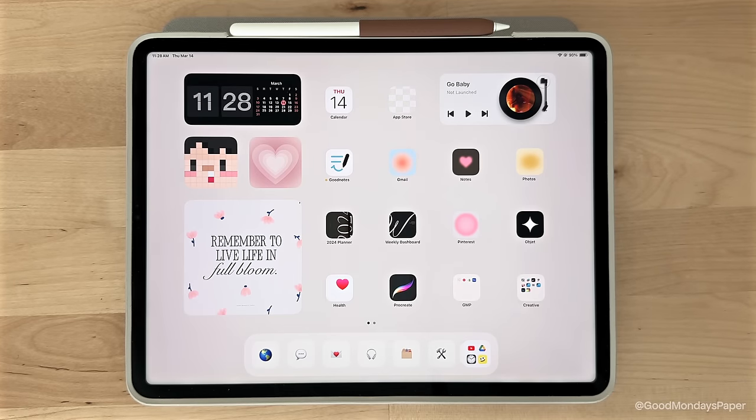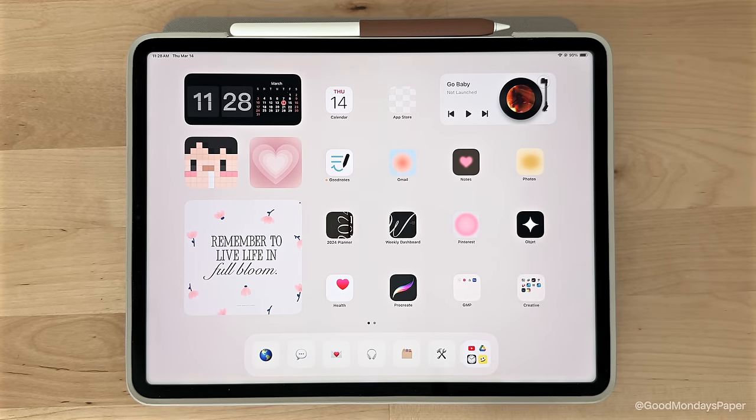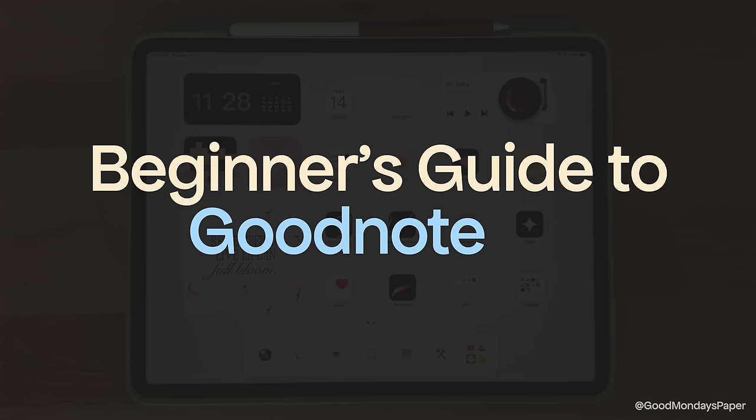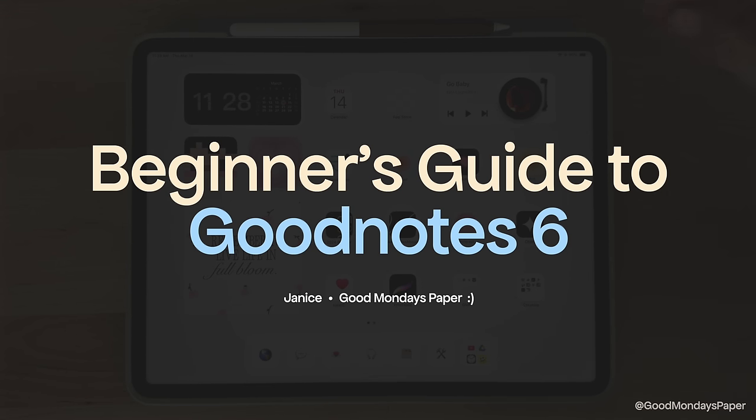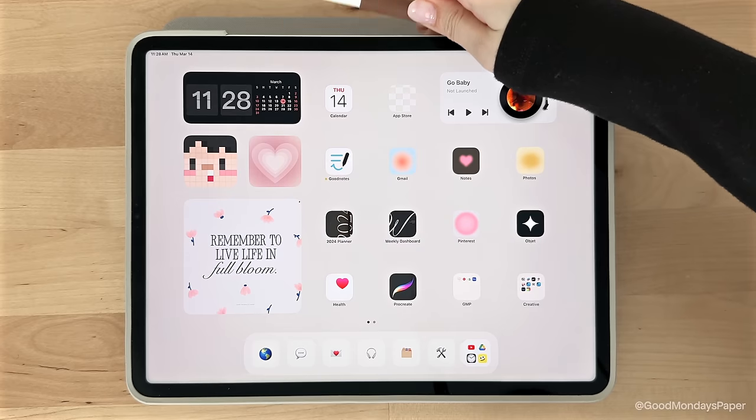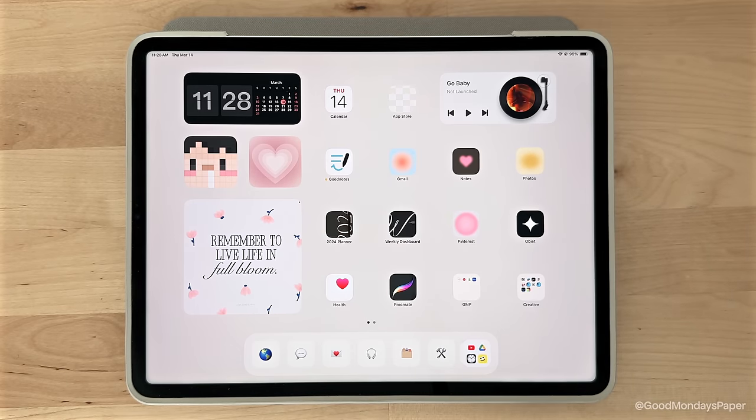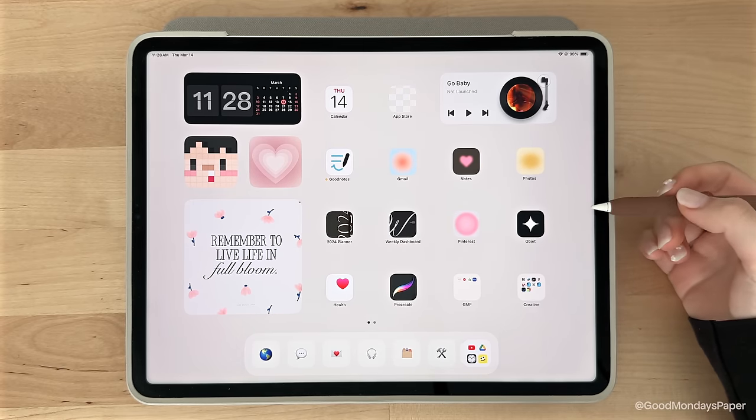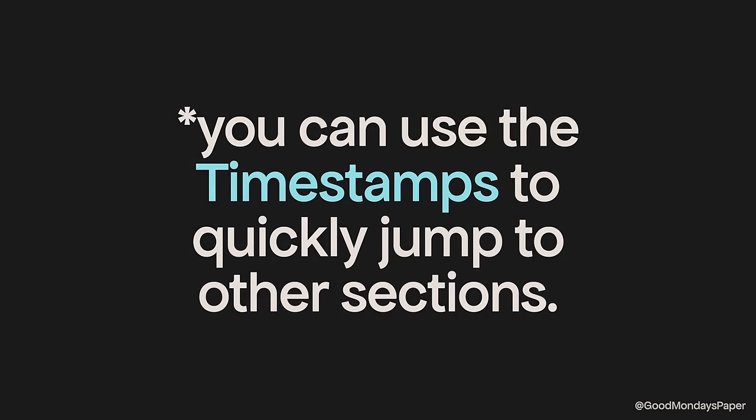Hey guys, it's Janice. Welcome back. In this video, I'm going to show you how to get started with GoodNotes 6 on the iPad. You'll learn how to navigate the app, use its note-taking tools, and by the end, you should have a pretty good understanding of how the app works. You can use the timestamps to quickly jump to specific sections if needed.